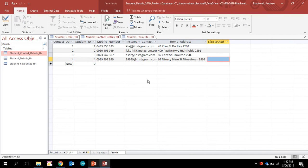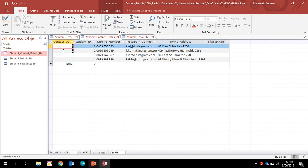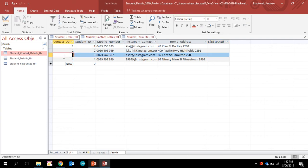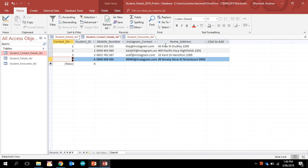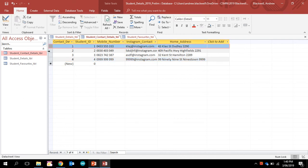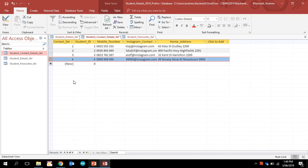20 records. Each one of these is called a record, and these are the field names across the top. I would expect you to have at least 20 records in each of your tables. I'm just doing this very quickly, that's why I've only got four in there.